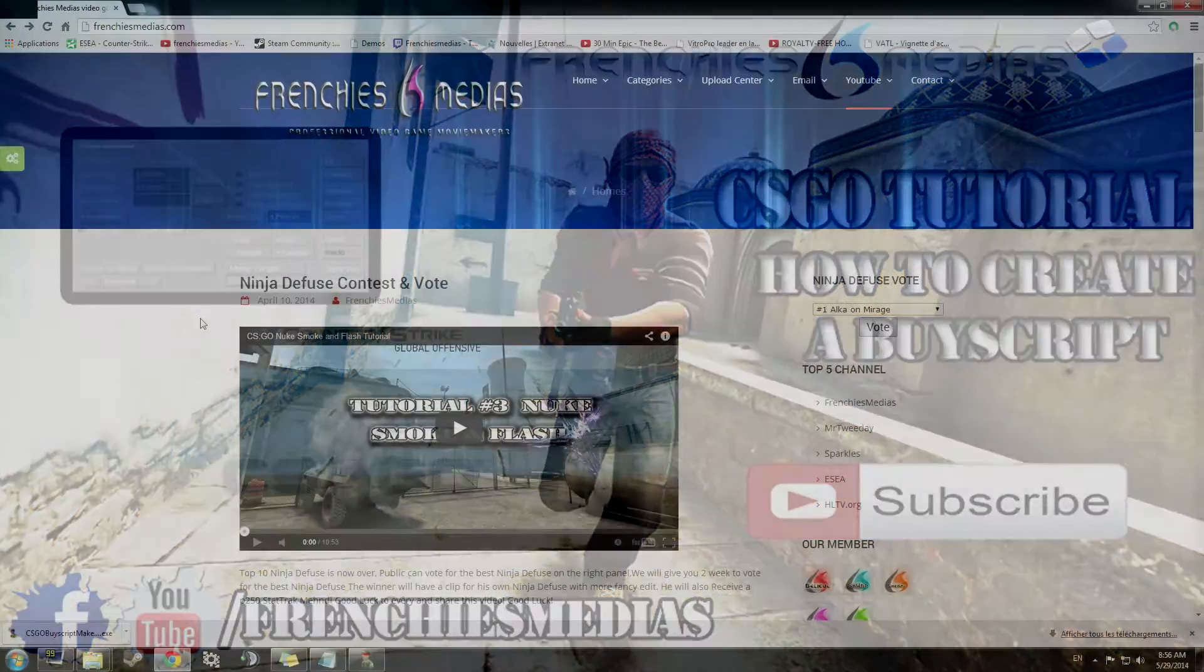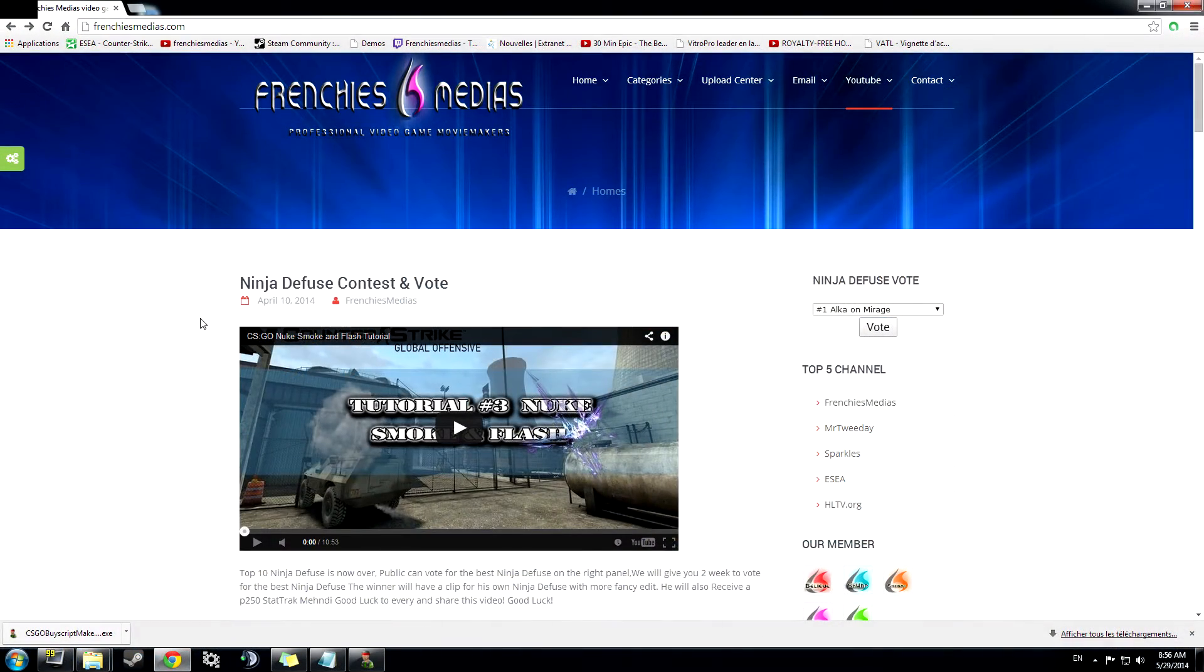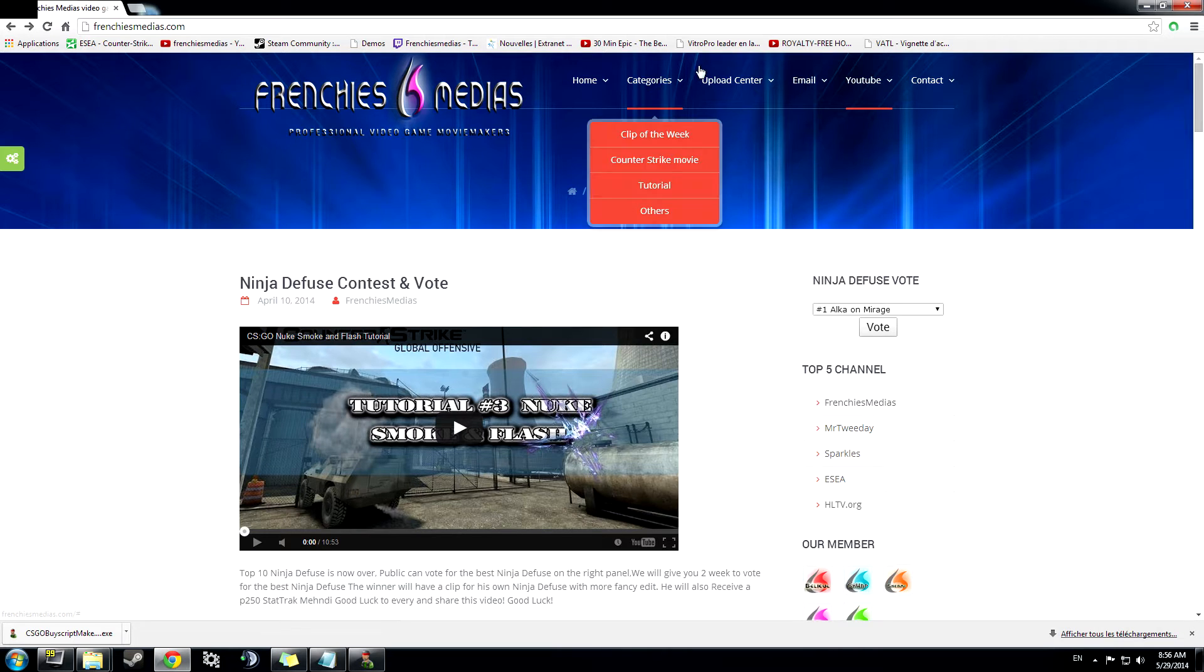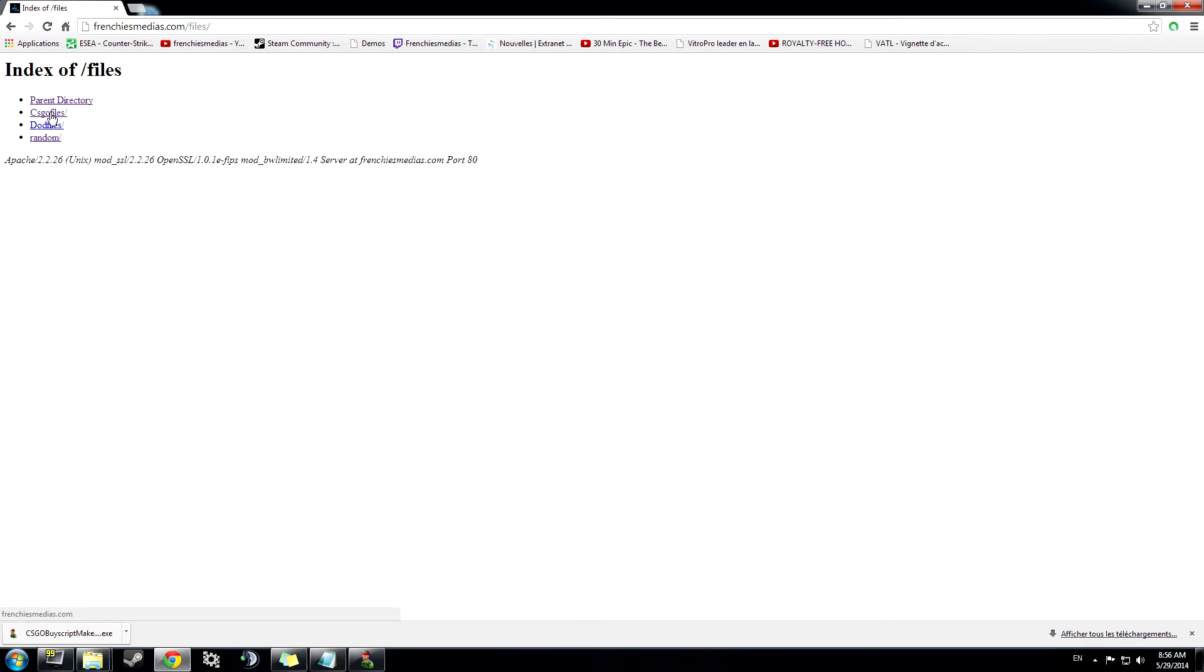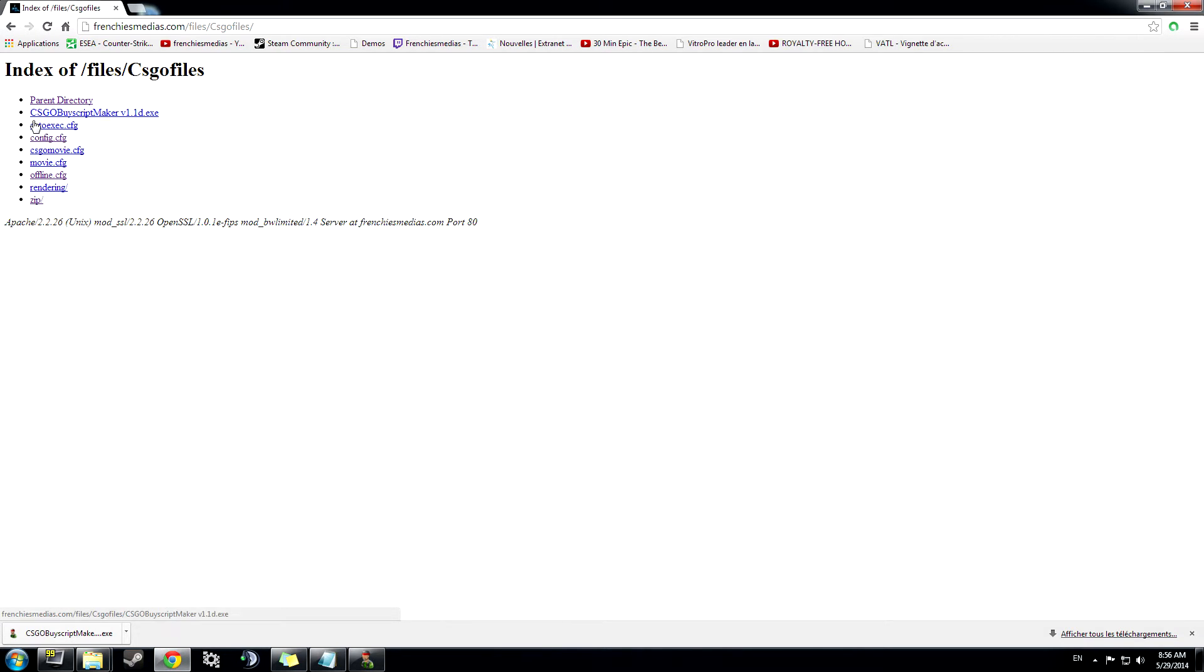You can find this program on FranchiseMedia.com under the Upload Center section. Click on Files, CS:GO Files, and CS:GO Buy Script Makers.